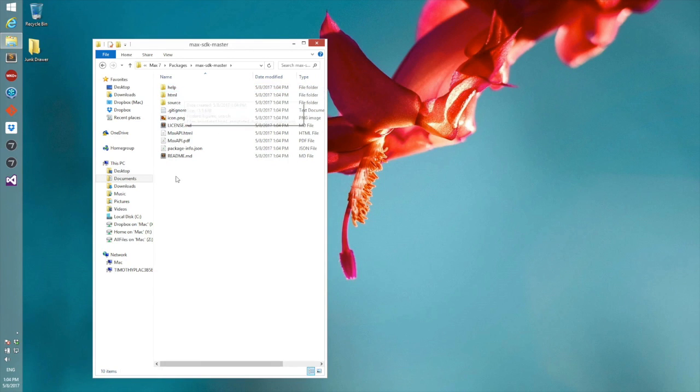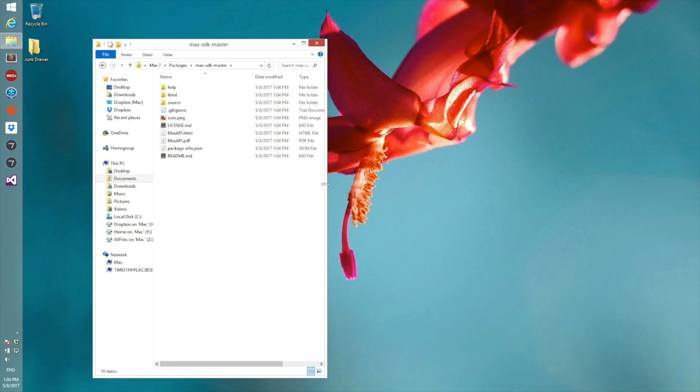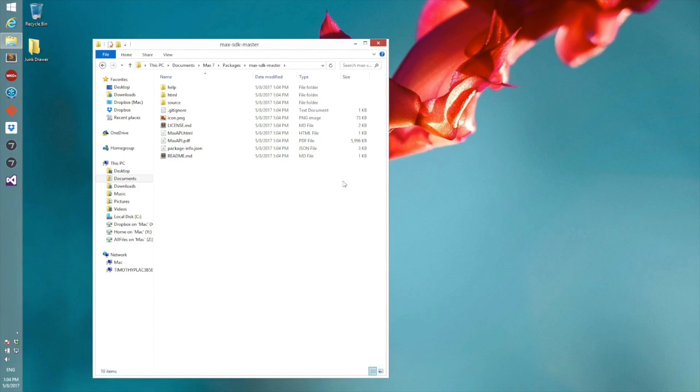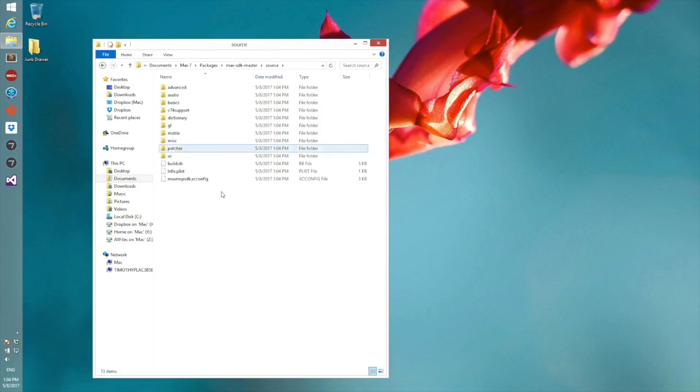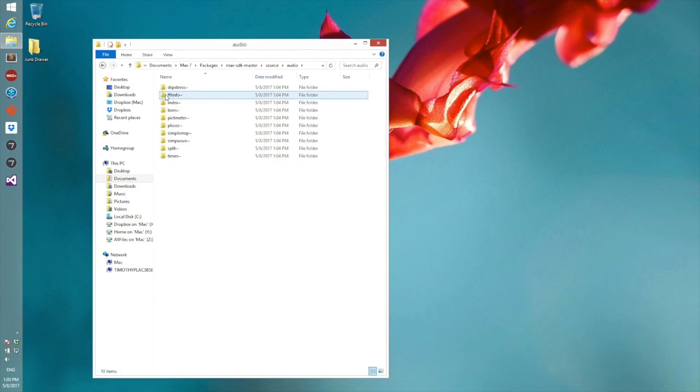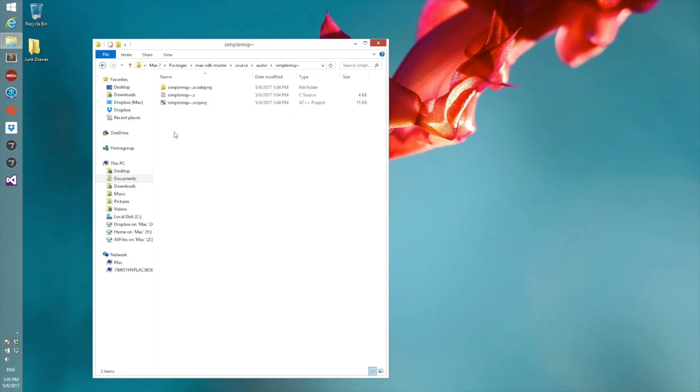So it looks exactly the same as it did on the Mac, and when we want to build one of these projects to see that they're working, we can go ahead and open up the source folder. The project we built in that video was simple MSP, so let's start there.